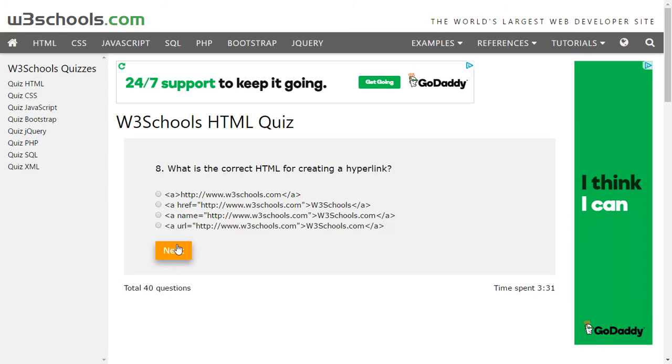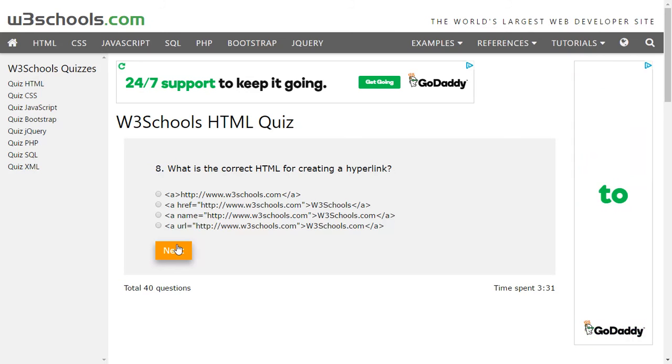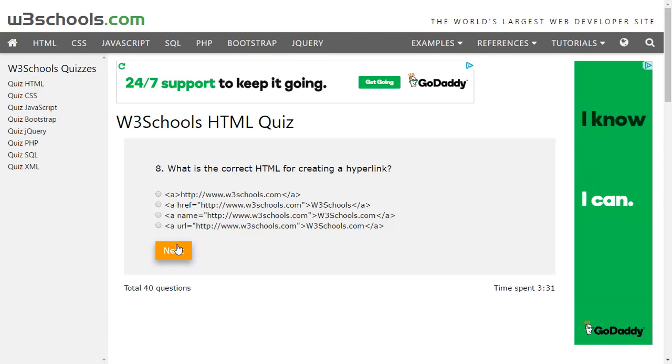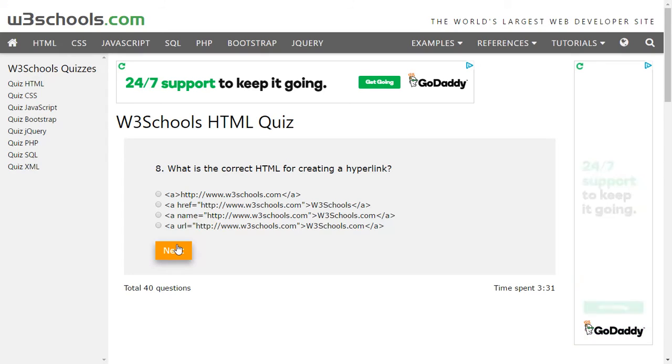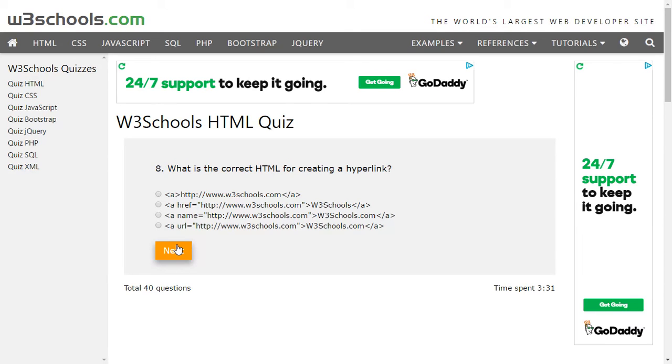We'll see - the last one says 'a url', there is no attribute as URL. 'a name', there is no attribute name. First one, 'a', then that will definitely make it a hyperlink, but if you click on it nothing will happen, it will stay on the same page. So the second option is the correct one.